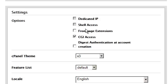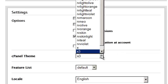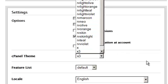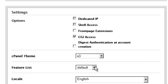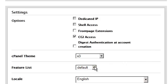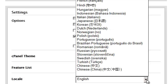You can also enable or disable shell access, CGI access, front page extensions, you can change the cPanel theme to something else, as well as the feature list if you have one set up. You can even change the language of the cPanel itself.